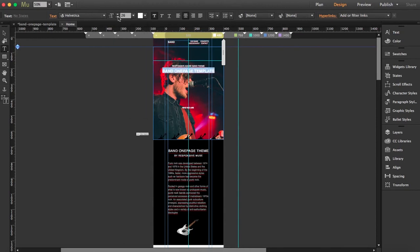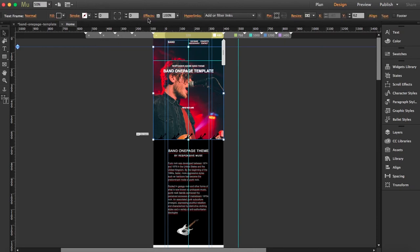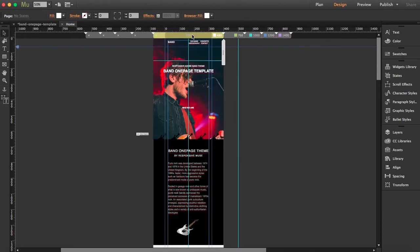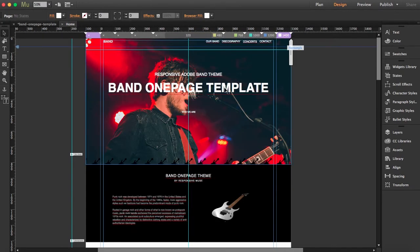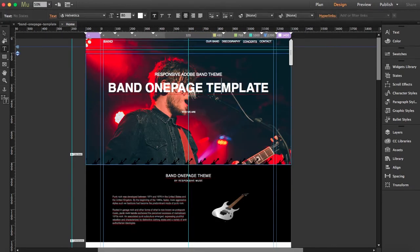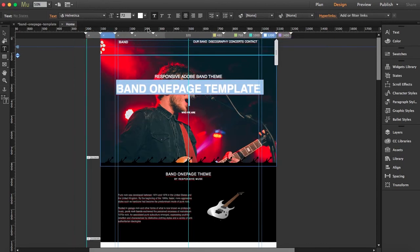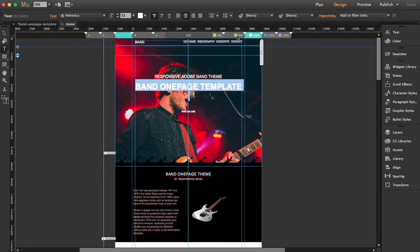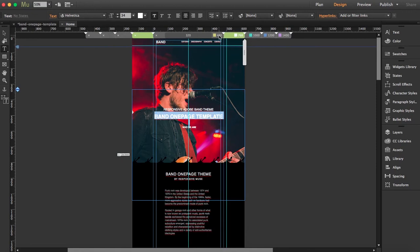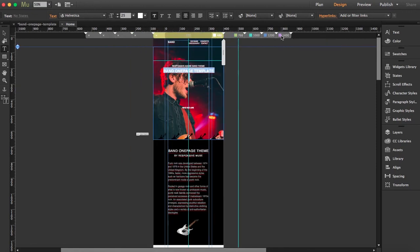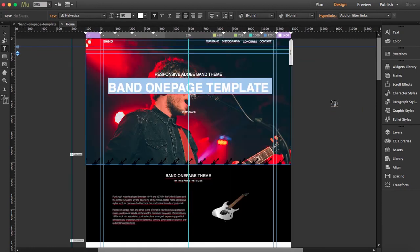Now let's go back to the biggest breakpoint to see the largest size, then step down through each breakpoint and check how the size is going down. This means you can manually customize the size at each breakpoint to fit your design. I hope you liked the tutorial — thank you very much for watching!